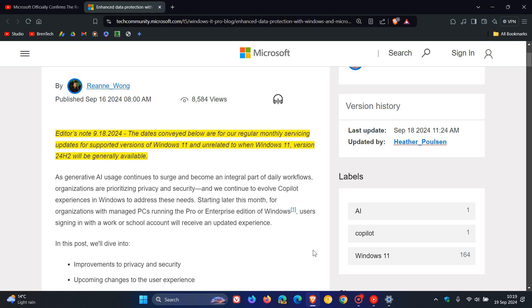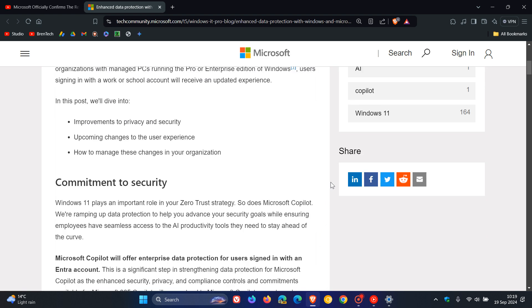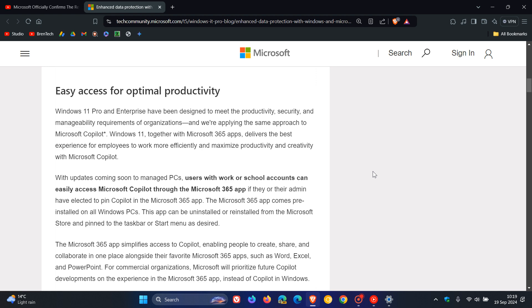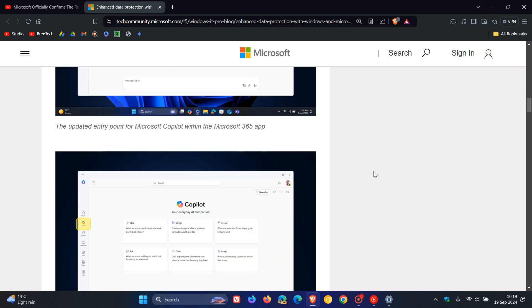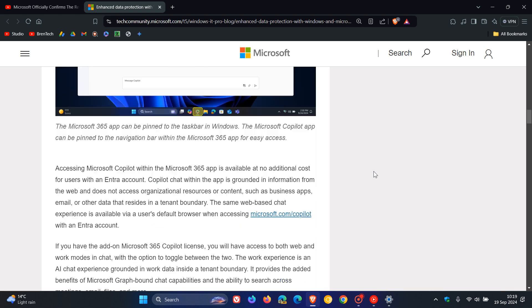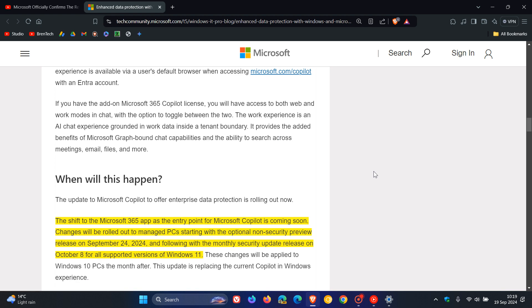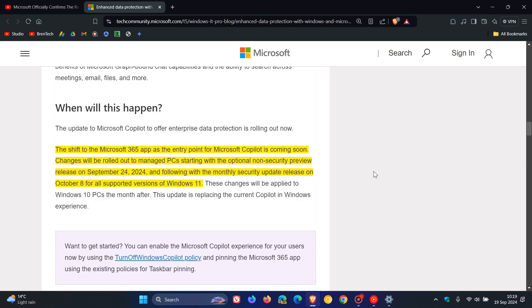Maybe there's a bug, maybe there's some issues we don't know about, but nonetheless scrolling down to the same paragraph that Microsoft has edited since I posted yesterday. Now this is the updated paragraph in the same blog post. They say the shift to the Microsoft 365 app as the entry point for Microsoft Copilot is coming soon.